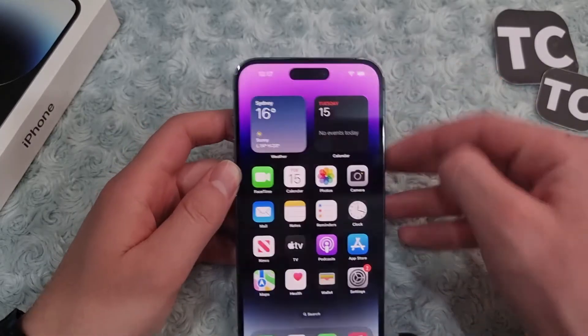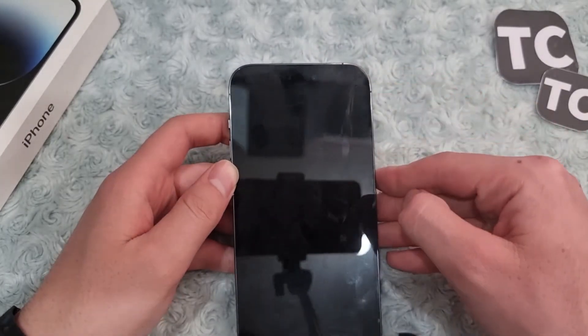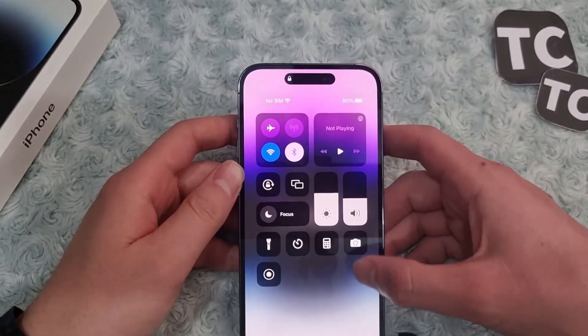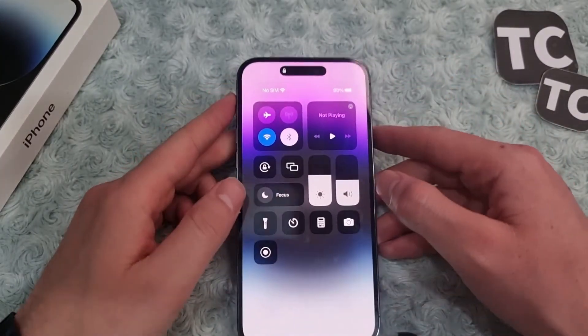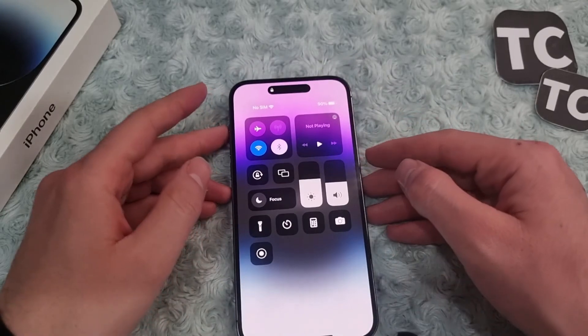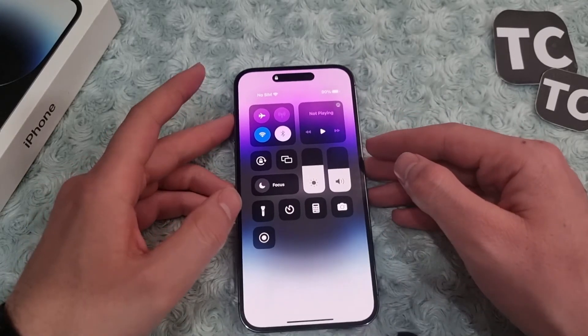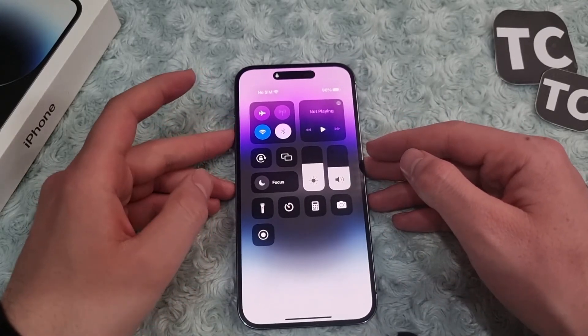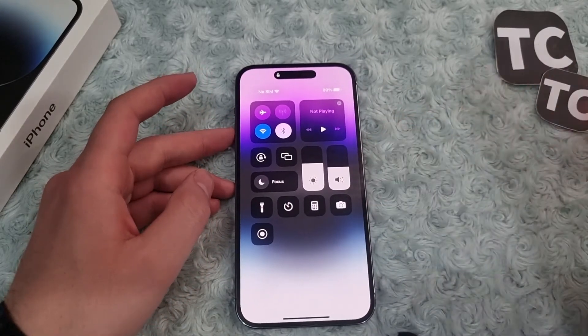This will enable Control Center on your lock screen. Now when your phone is locked, you can simply access the Control Center. That's it — thank you for watching and don't forget to like and subscribe.